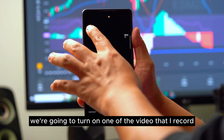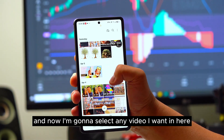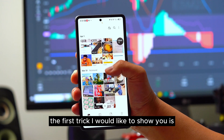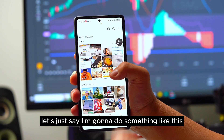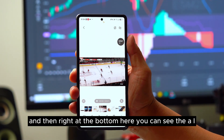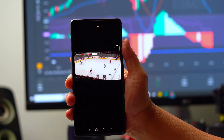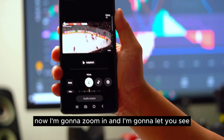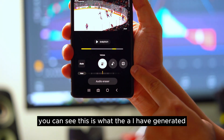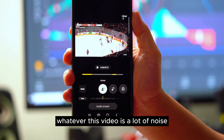Right now we're going to open a video that I recorded and select a video. The first trick I want to show you — at the bottom here you can see the AI button. I'm going to zoom in so you can see what the AI has generated for this video.